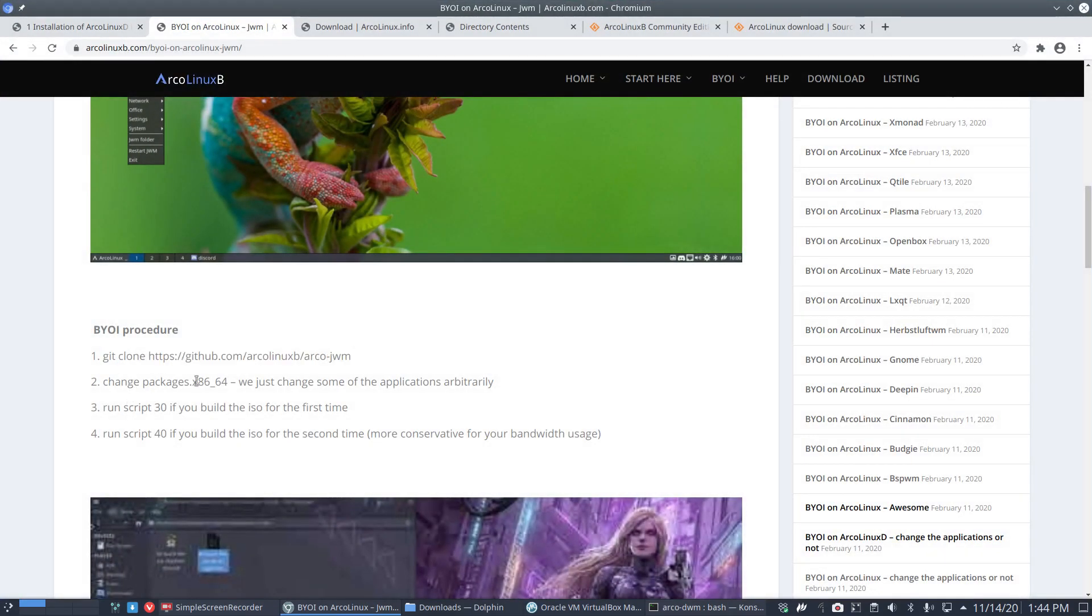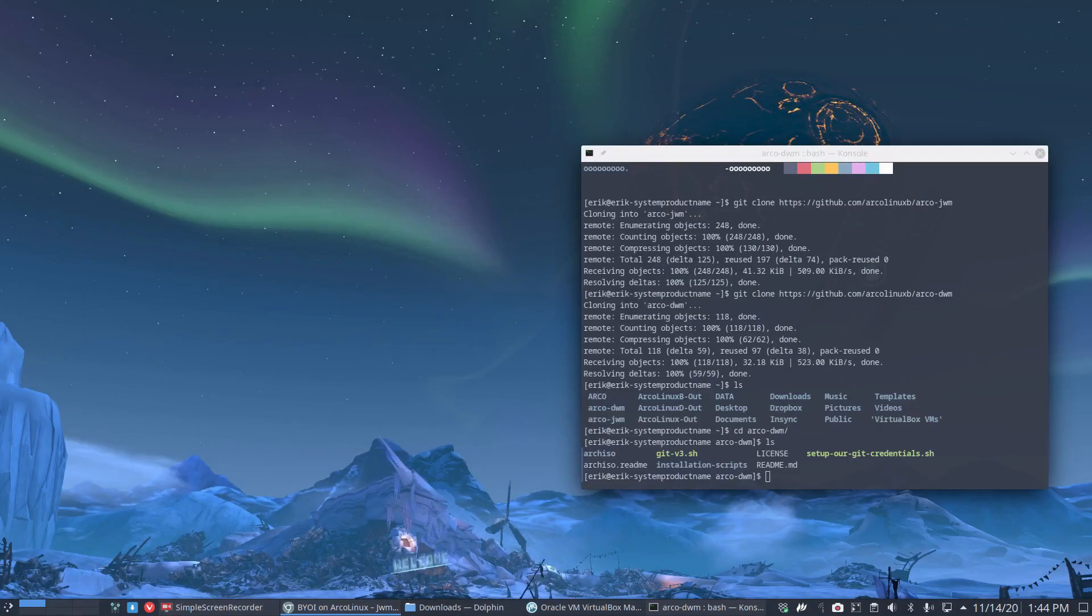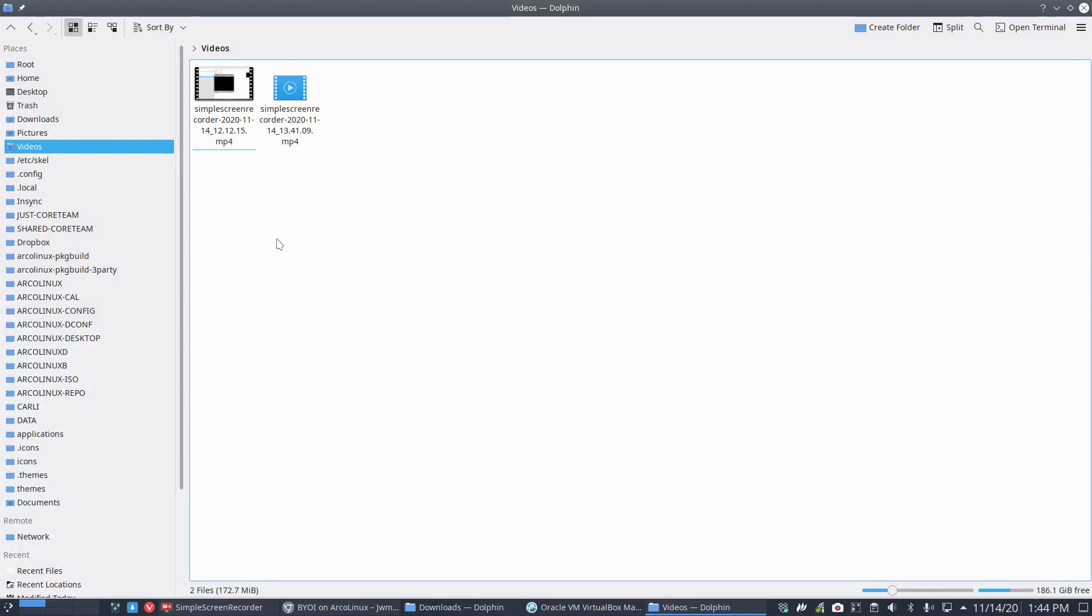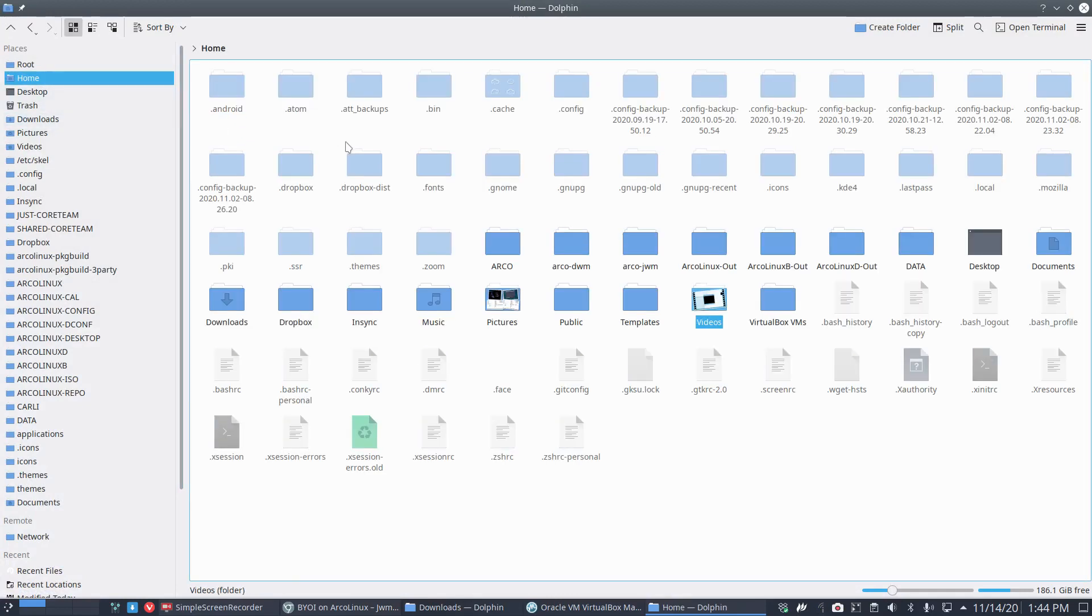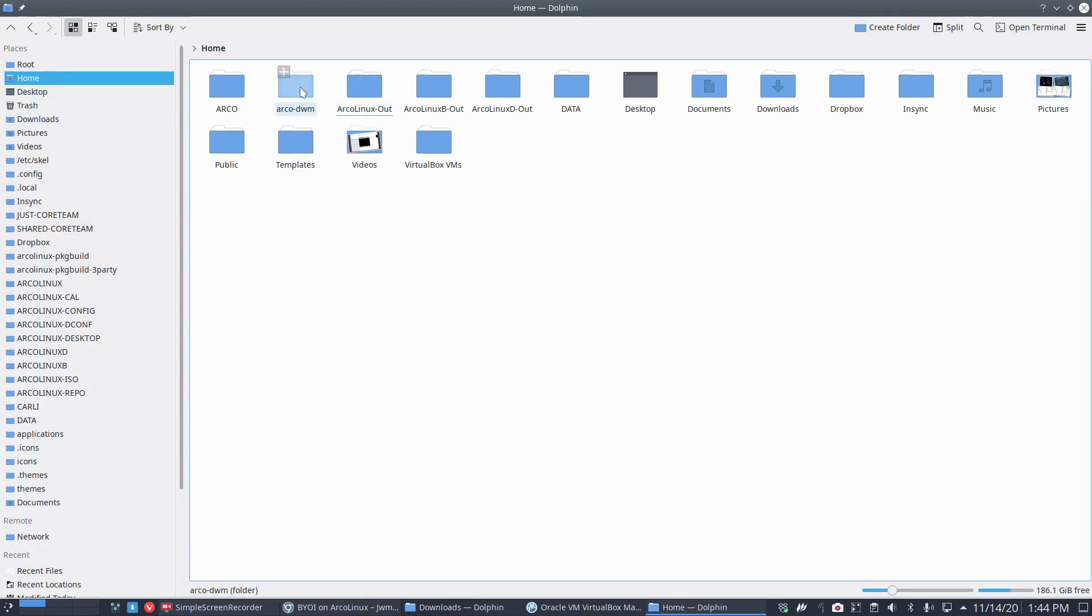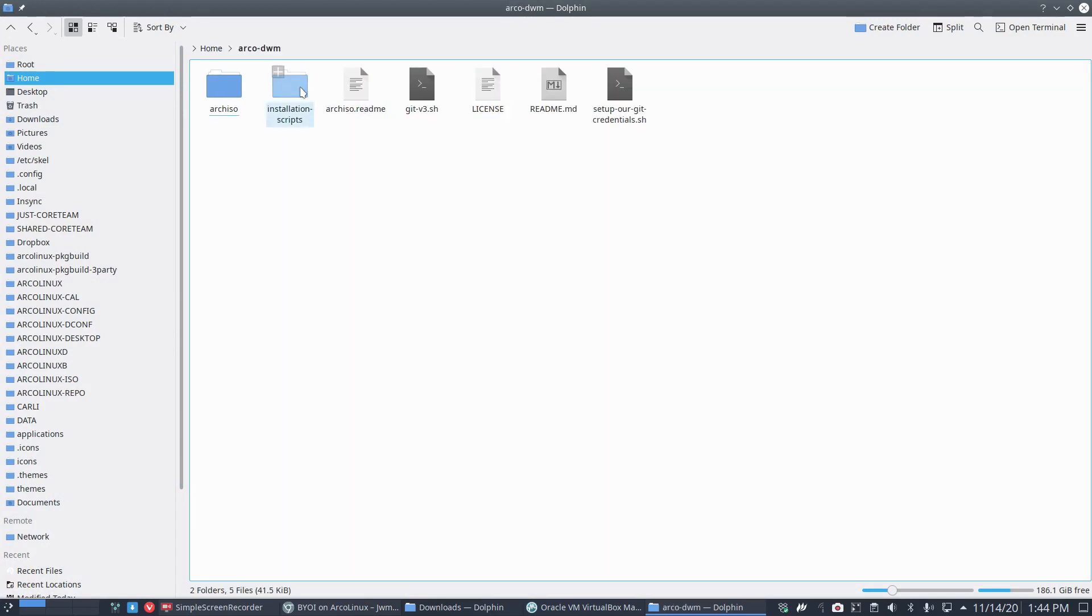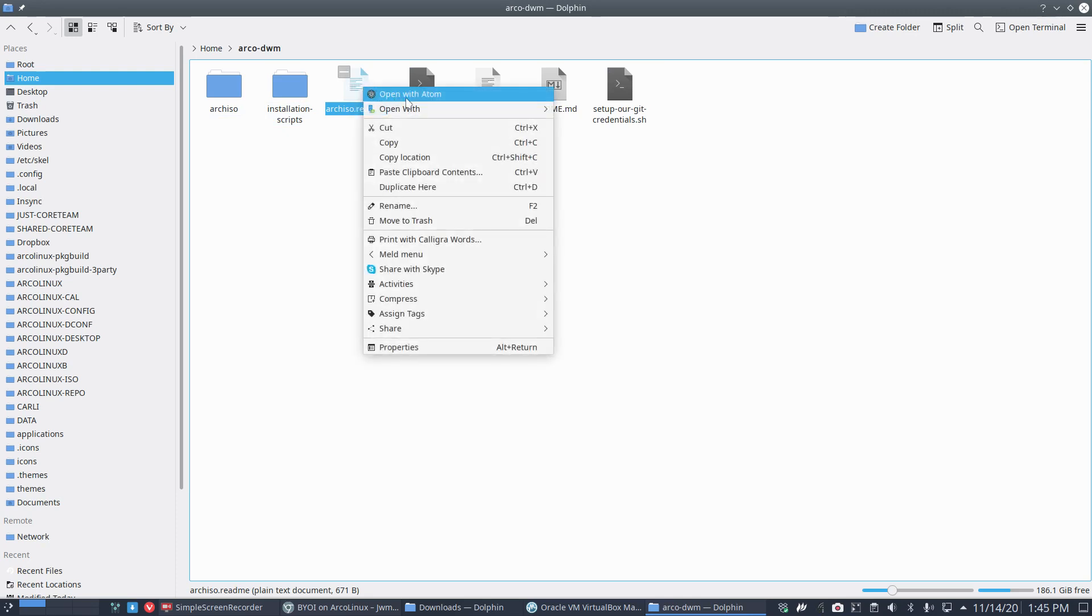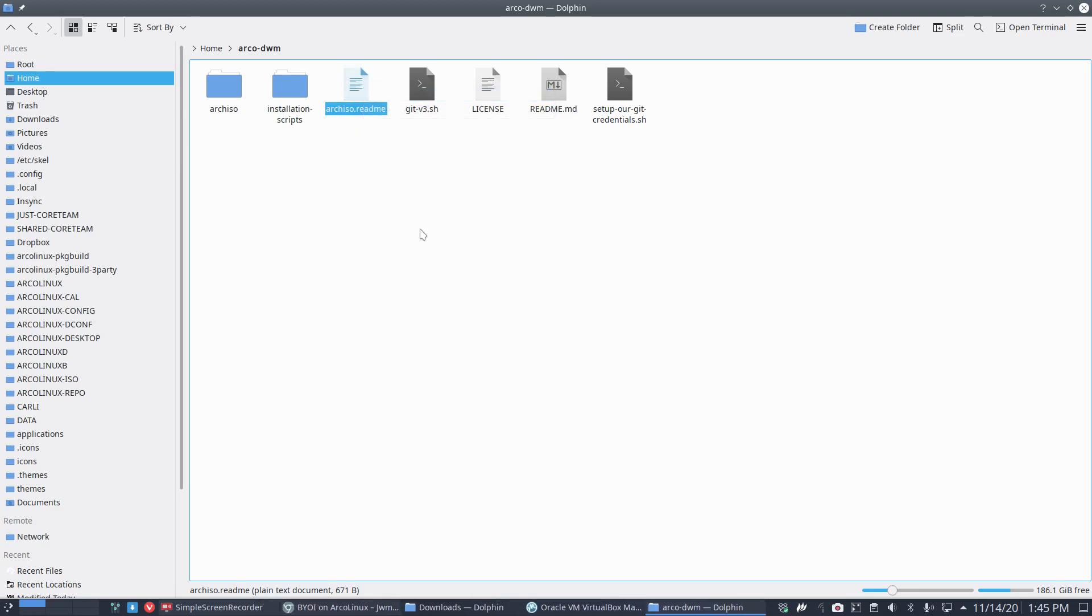Do you need more knowledge? Let's have a look. Change packages x86_64. We just changed some applications arbitrarily. Run script 30, run script 40. That's it basically. Let's cut out of the terminal and go to our home.